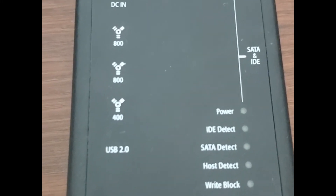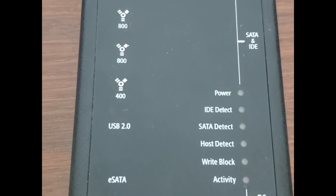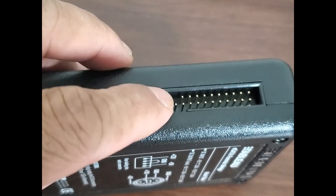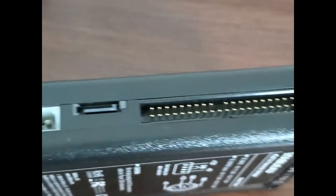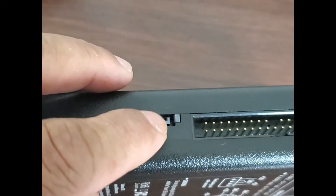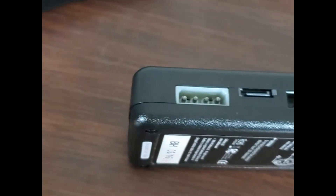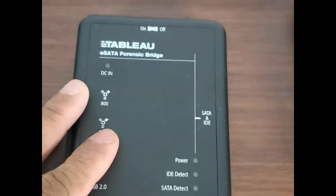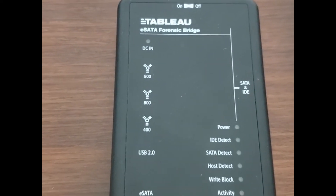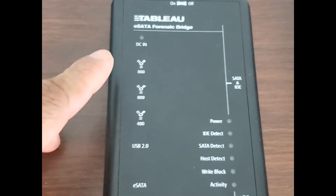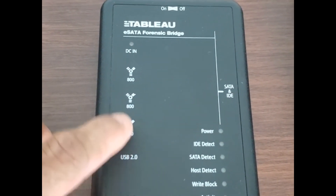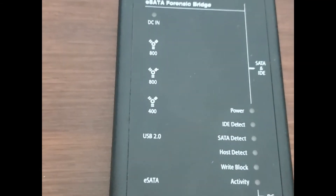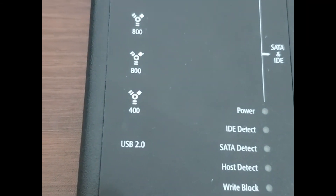This here is a SATA and IDE write blocker. You can see this is the IDE connector for an IDE hard drive, and we have here a SATA connector for a SATA hard drive, plus power right here. In terms of the interface connection to the computer, we have FireWire 400 and 800, USB 2.0, and for a faster connection we have eSATA right here.